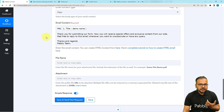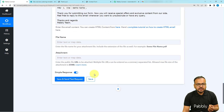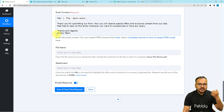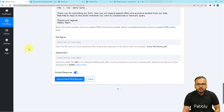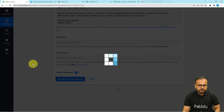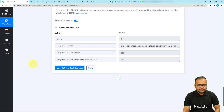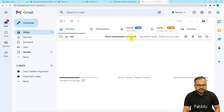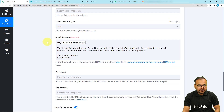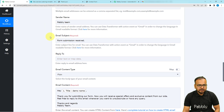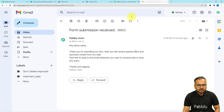Now let's test the Gmail connection by clicking Save and Send Test Request. The email will be delivered to the form submitter's inbox. I've opened that inbox — a new email has arrived with the subject 'Form Submission Received'. It's from 'Pably Team' and says 'Hi Demo Name, thank you for submitting the form.' The sender name, subject, and body are exactly as typed, and the name was placed automatically.